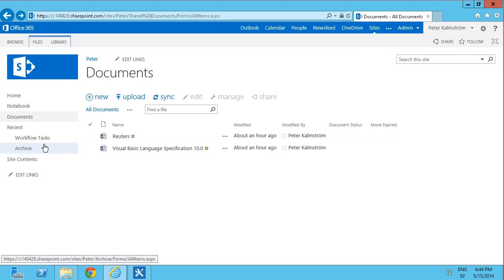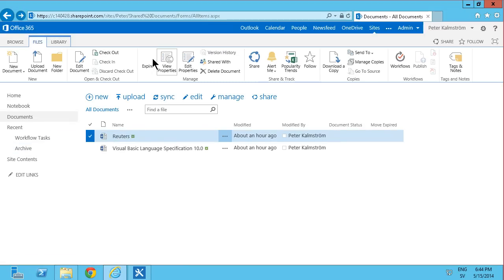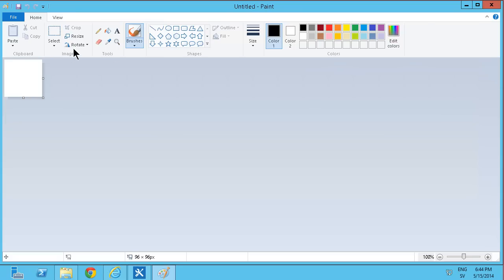Now to make this a bit nicer, I am going to add a picture to this button right there. And I'm going to do that by simply going into paint and drawing something.